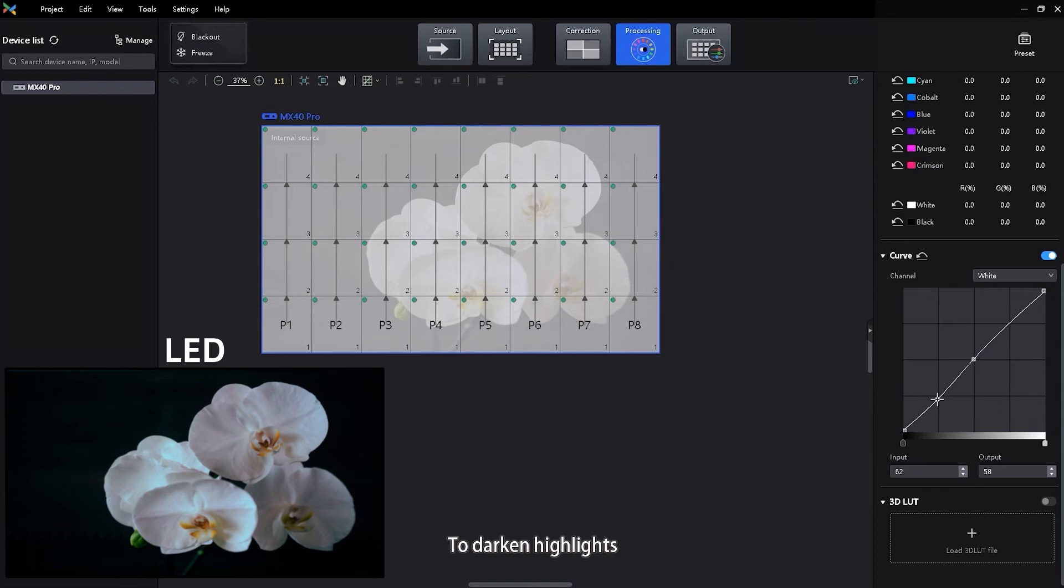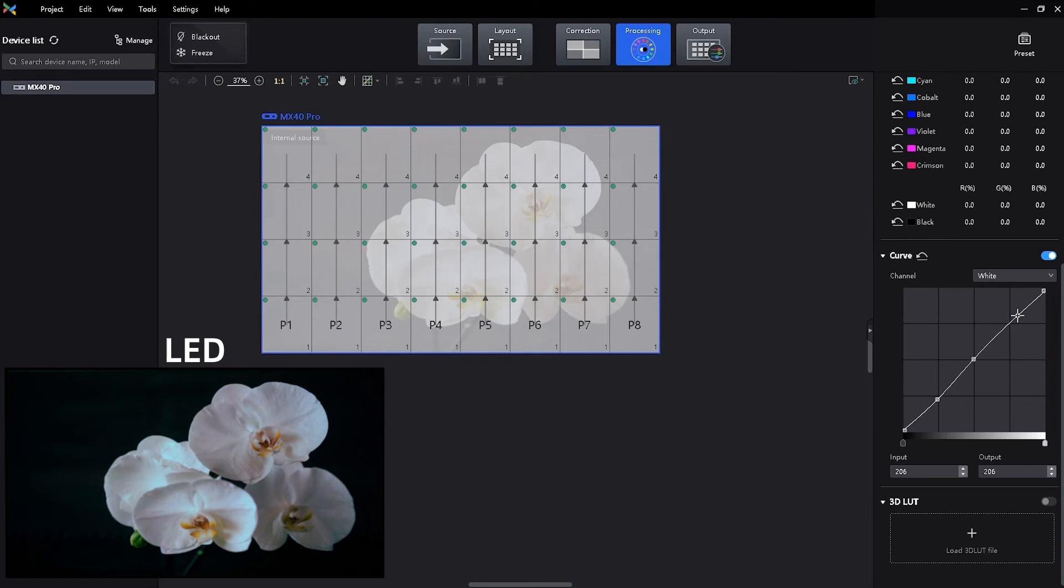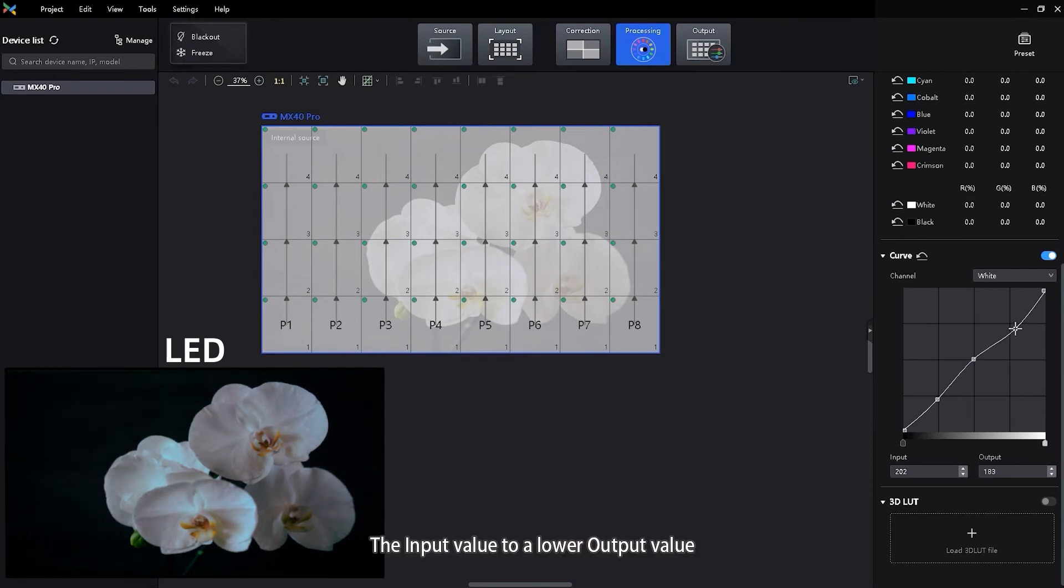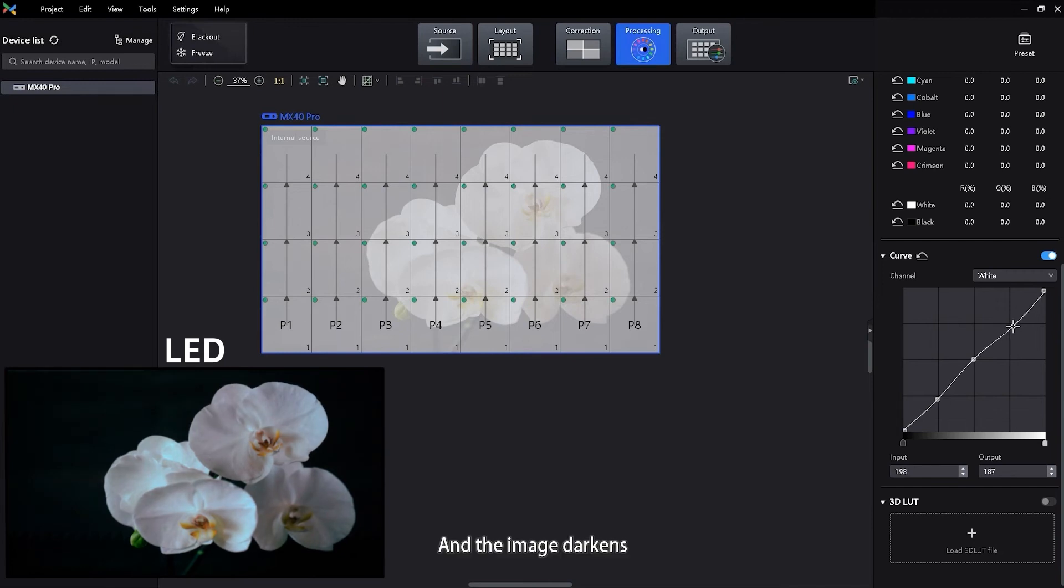To darken highlights, move a point near the top of the curve downward. Moving a point either down or to the right maps the input value to a lower output value, and the image darkens.